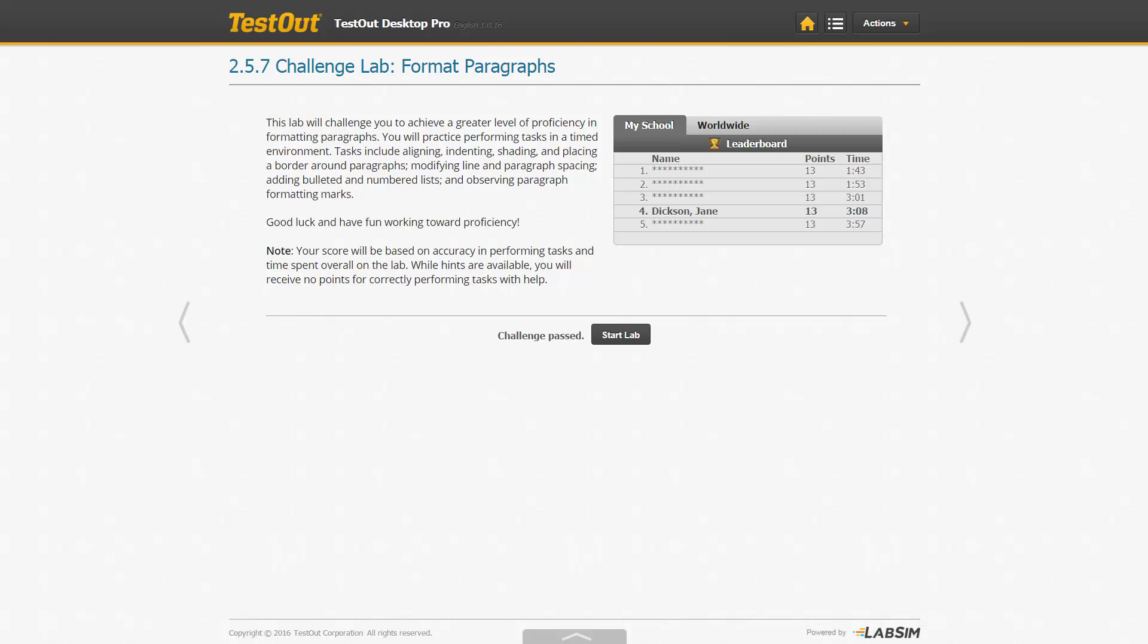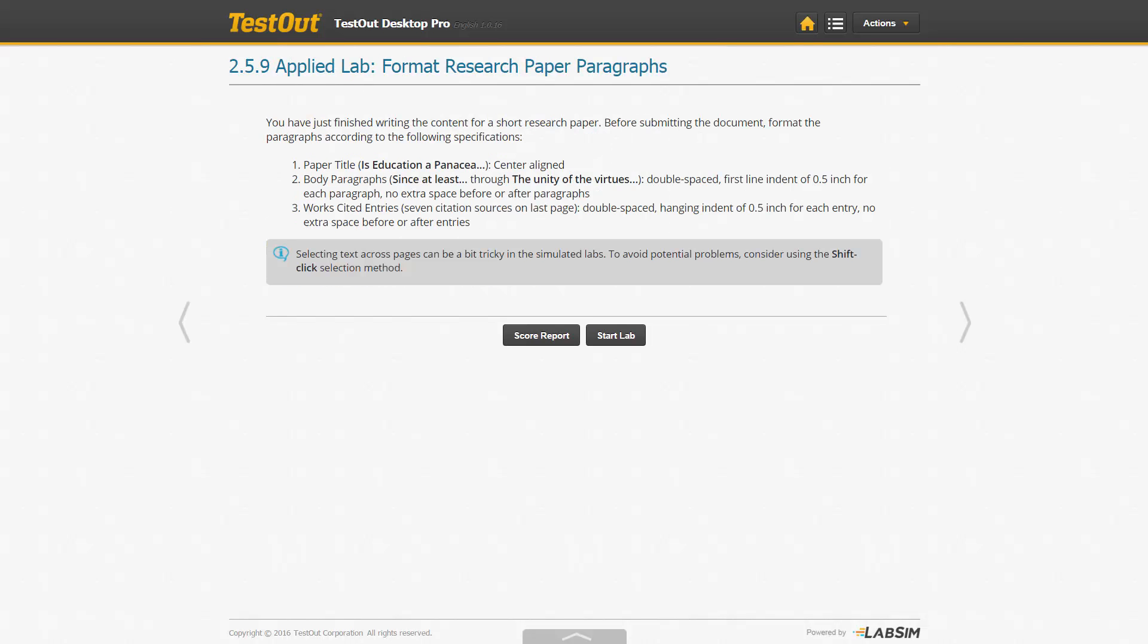Of course, you are welcome to redo the Challenge Lab as often as you like or move on to the next lab. The applied labs are like a final task exam to ensure that you can complete the task without any assistance. Click Start Lab.